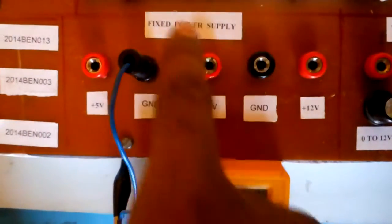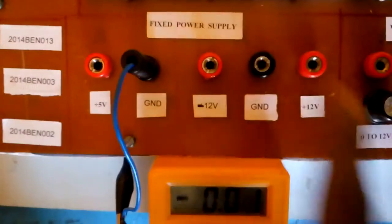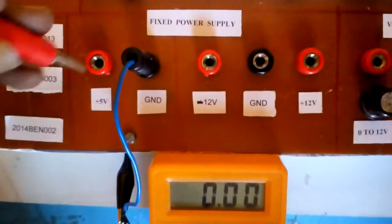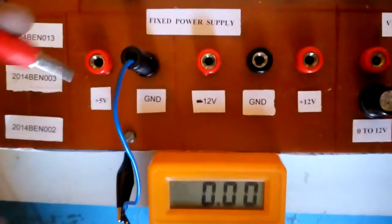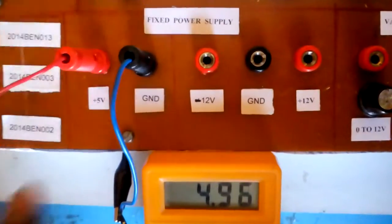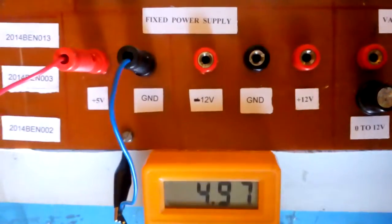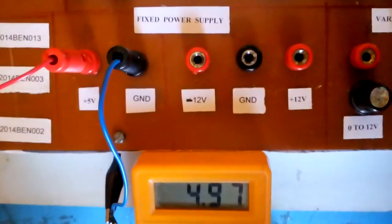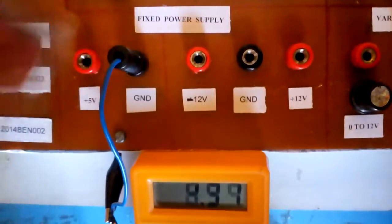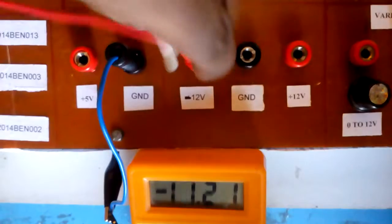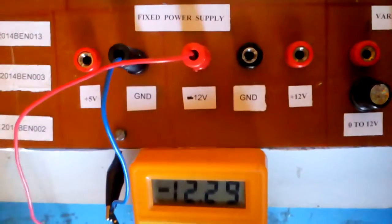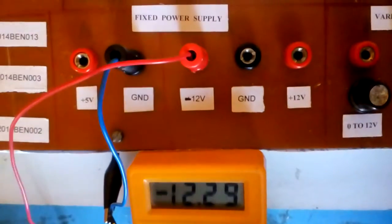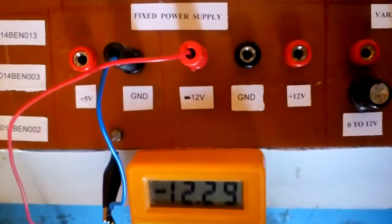This is fixed power supply section. This is 5V single power supply designed using 7805 regulator IC, minus 12V power supply designed using 7912 regulator IC, and 12V fixed power supply designed using 7812 regulator IC.